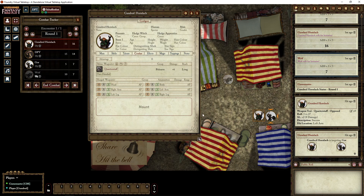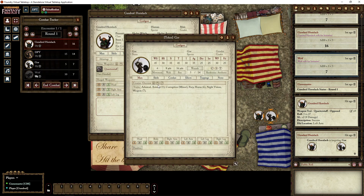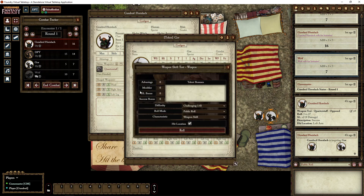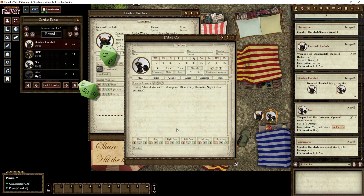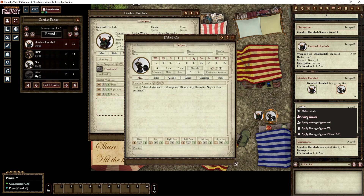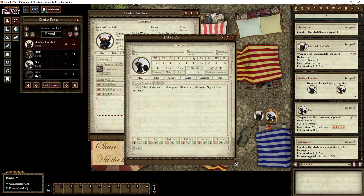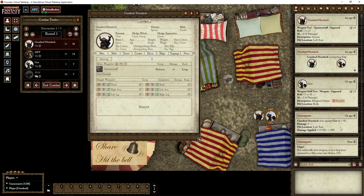Now let's see how the gore defends. He can dodge, use an improvised weapon, or use his horns or weapon - we'll just use his weapon. He does poorly and has a fumble! Right-click, apply damage - damage applied: 4. You'll see he only has one wound left. We can also click the fumble result: you misshandle your weapon - you miss your next action!